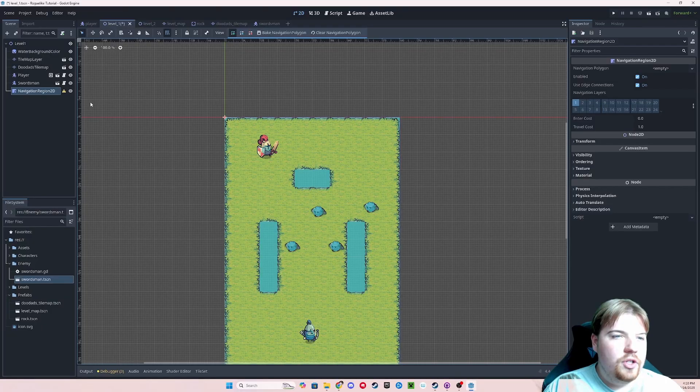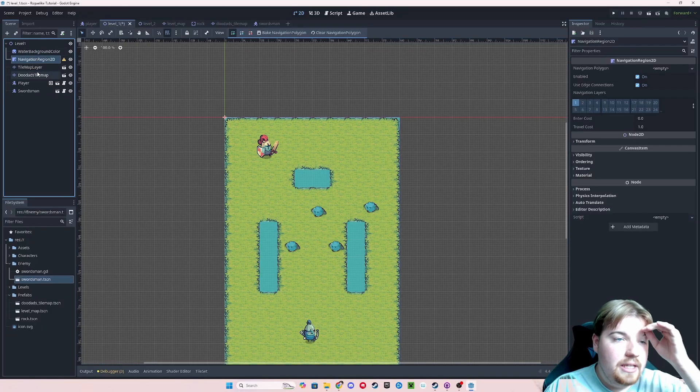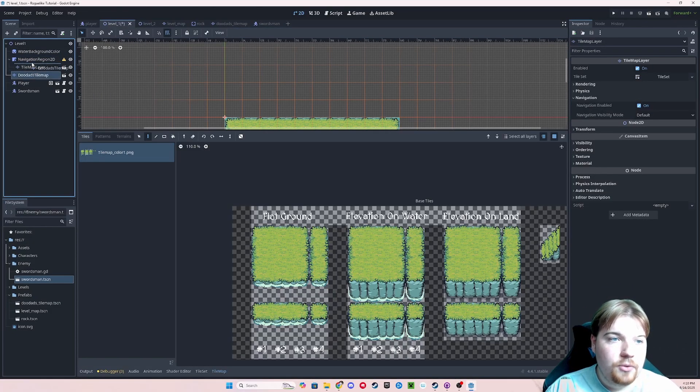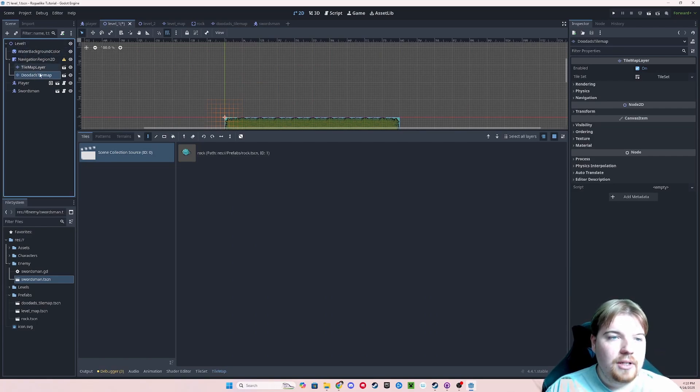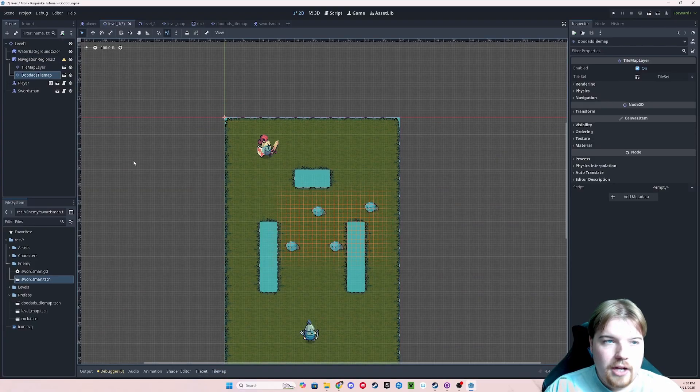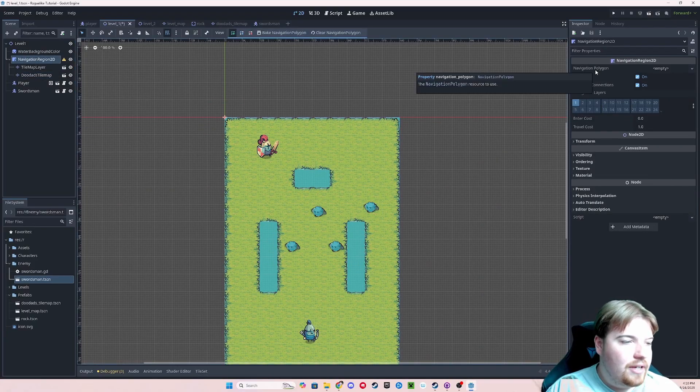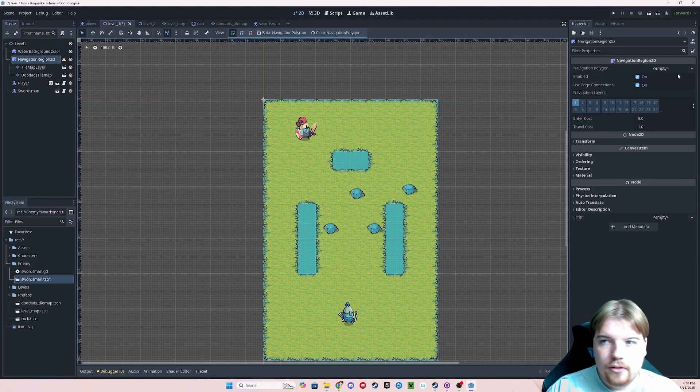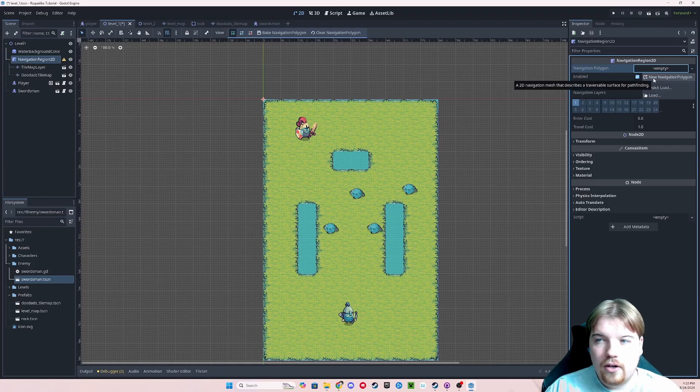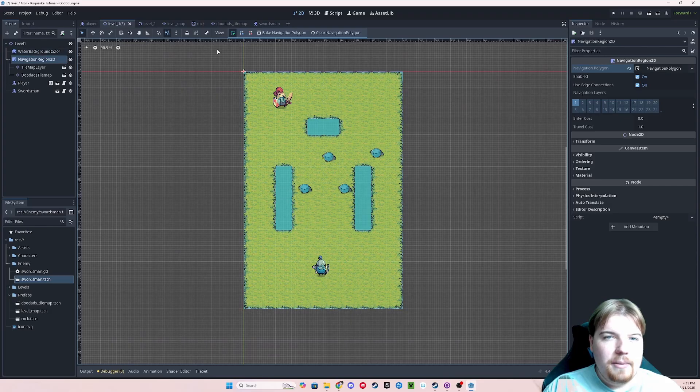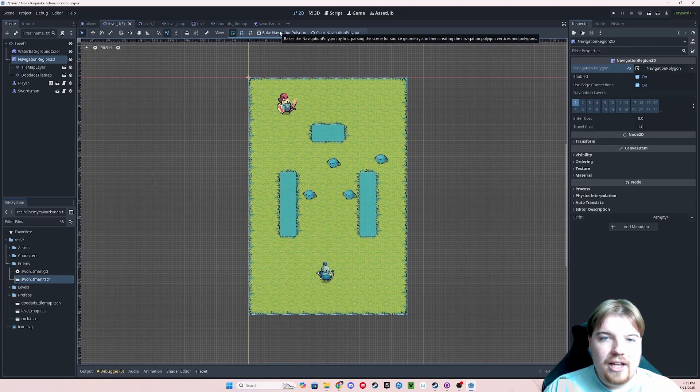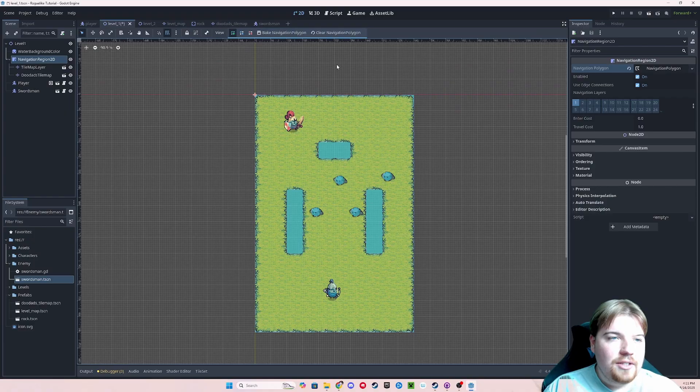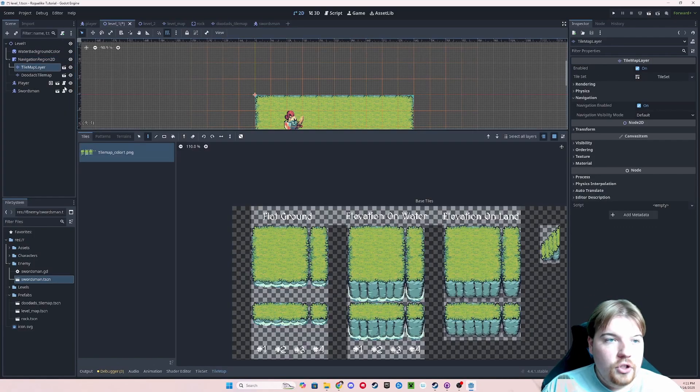And you'll notice that he's not pathing anywhere. And that's because we don't have a navigation region in which he will get the data necessary to draw his navigation path. So let's go ahead and add one to our level. An interesting thing about the navigation region is that it actually needs to be the parent of your tile maps. So go ahead and move it up in the scene tree, and make your tile map layers children of the navigation region. You'll notice here that it's throwing an error because it doesn't have a navigation polygon. So we're just going to add that resource in by clicking on the empty, and then clicking new navigation polygon.